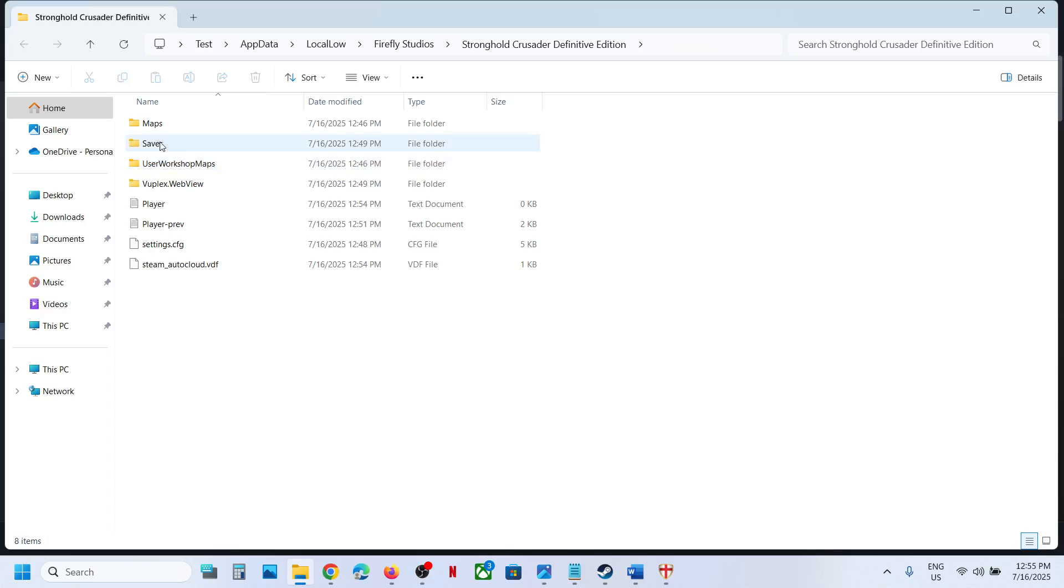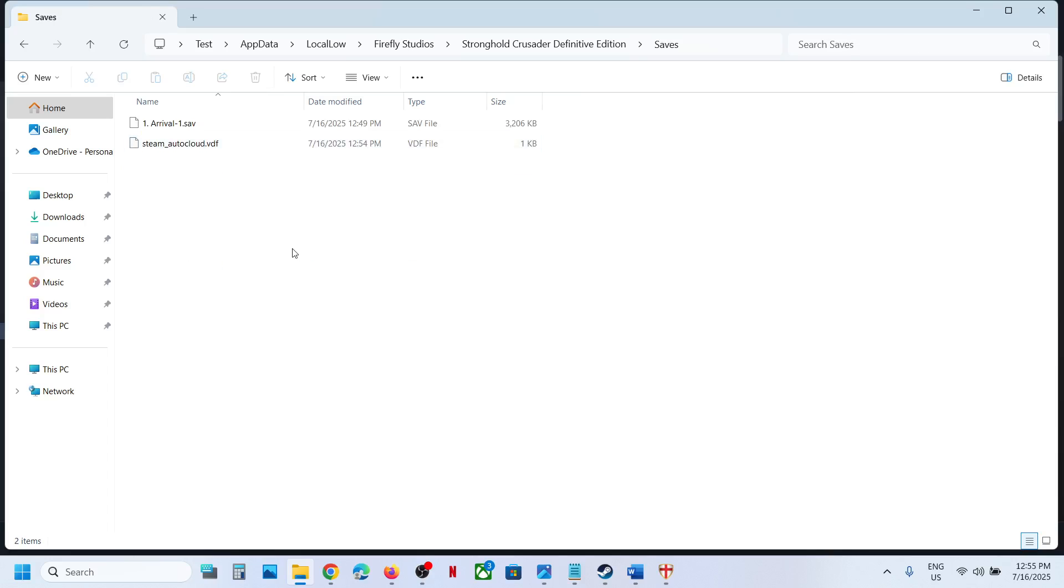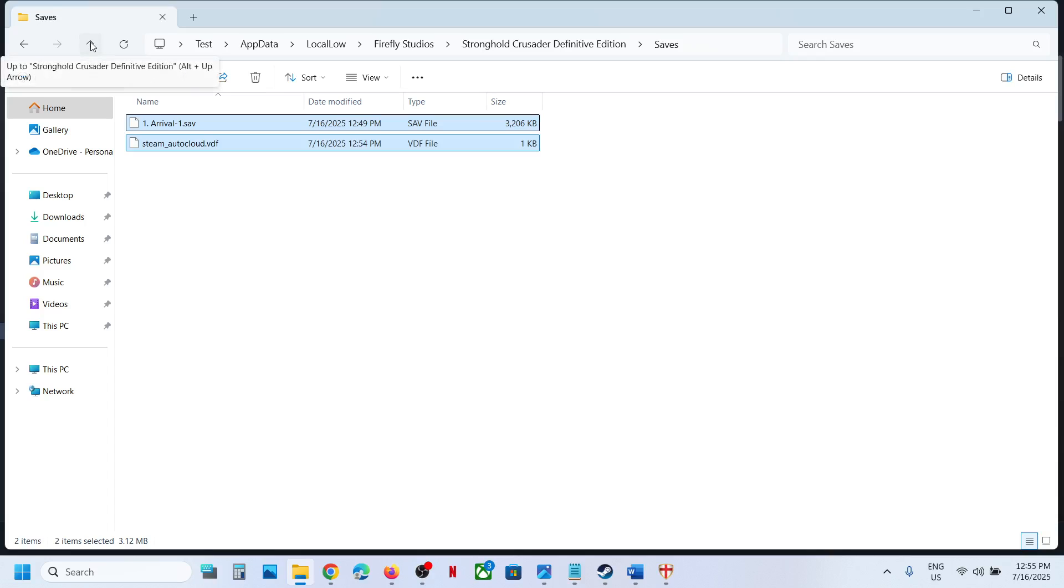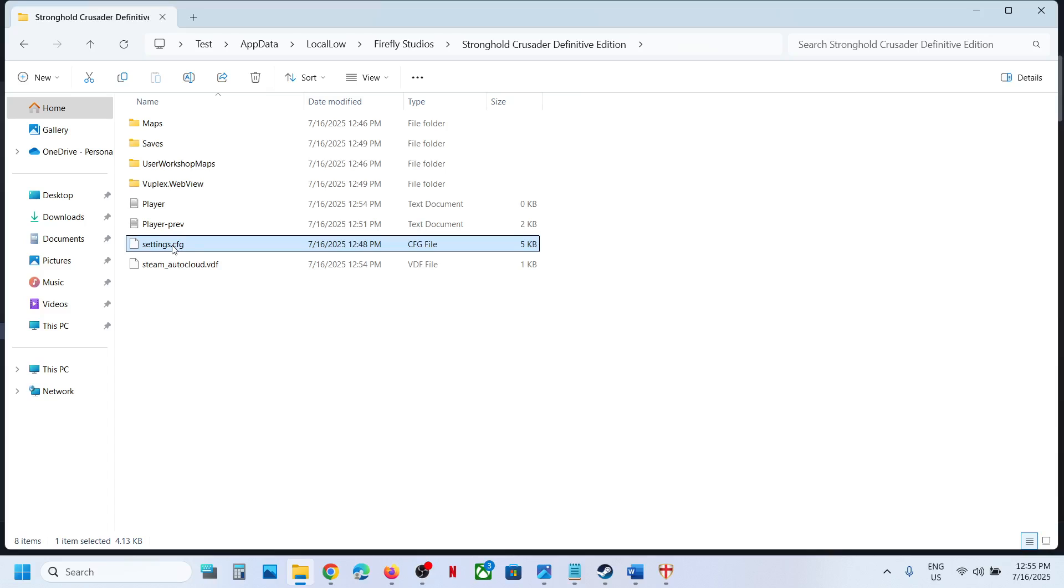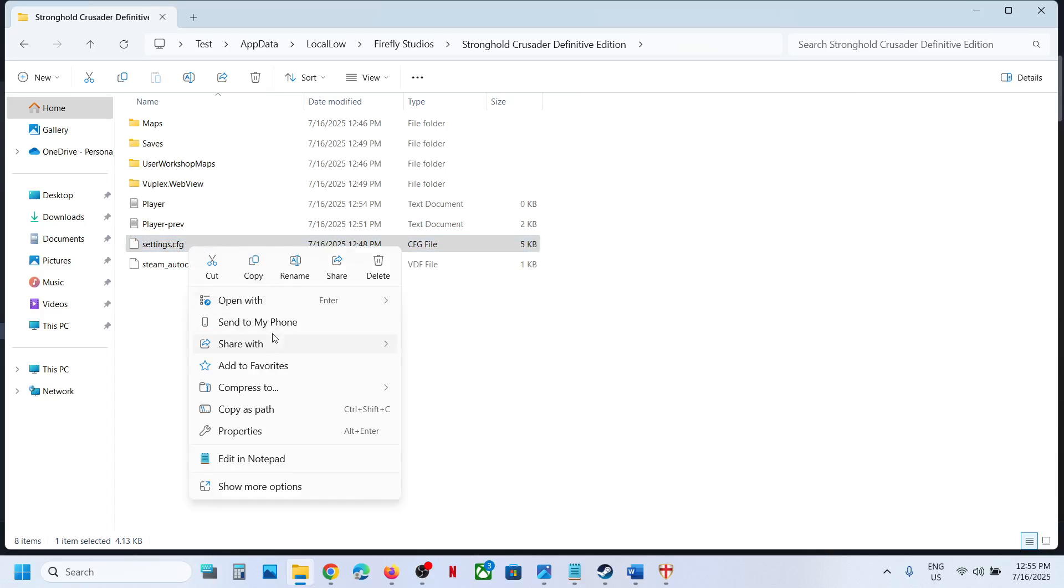This will take you to this location and then you can open the saves folder. This is where you can find the save game files. To access the config file, go back here. You can see settings.cfg, make a right click and then open with notepad.